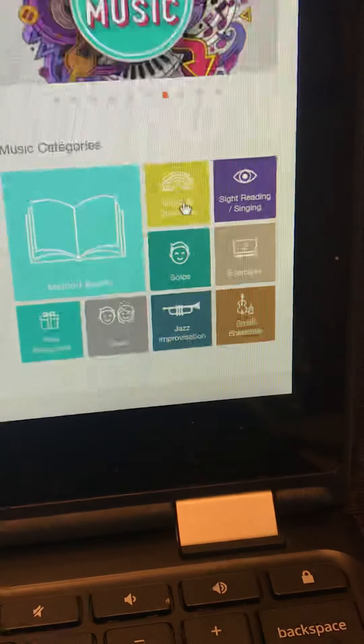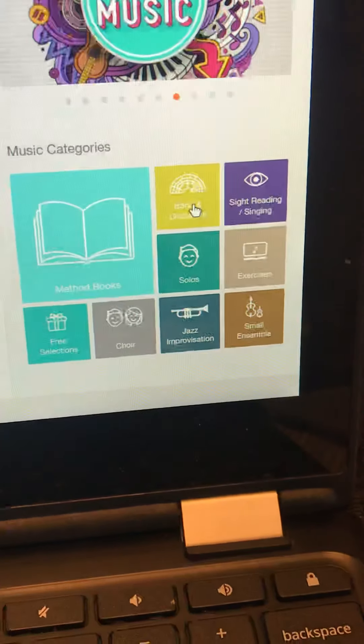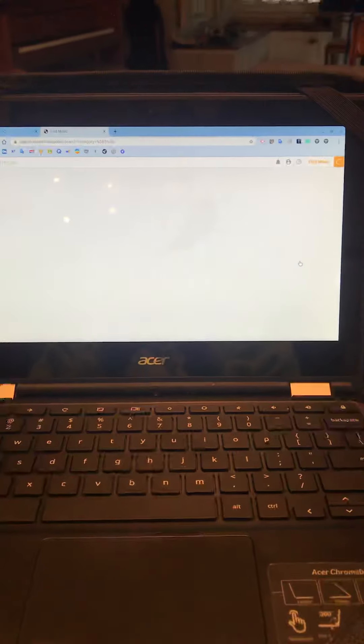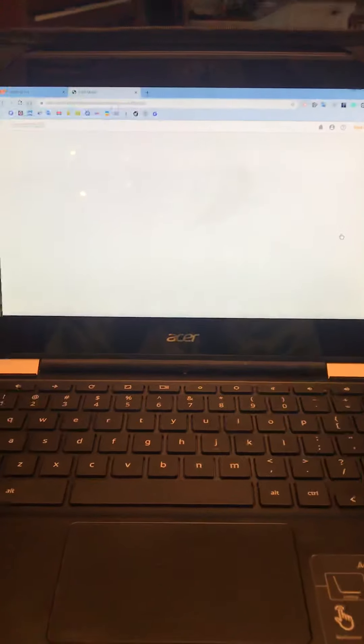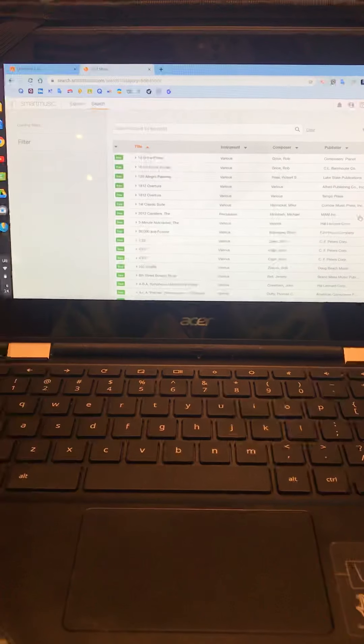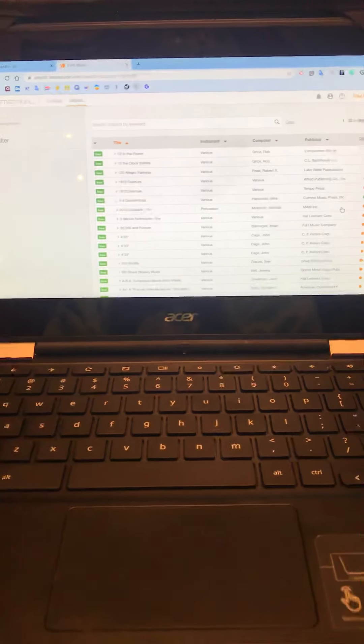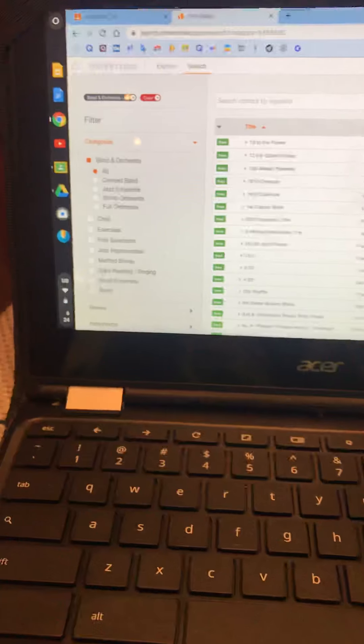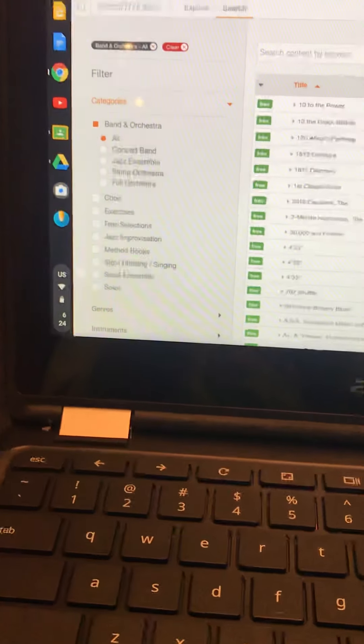So if you click on Band and Orchestra, you're going to get...I'm using a school Chromebook. This is my son's. So you're going to get all the orchestra music and band music.